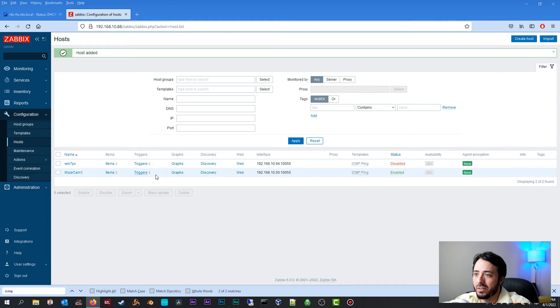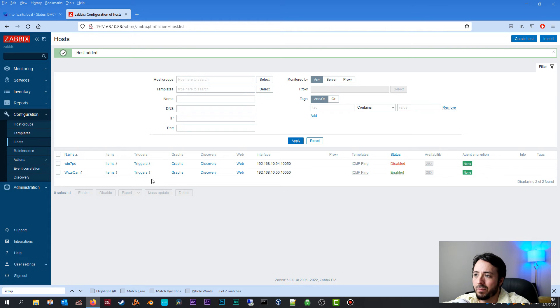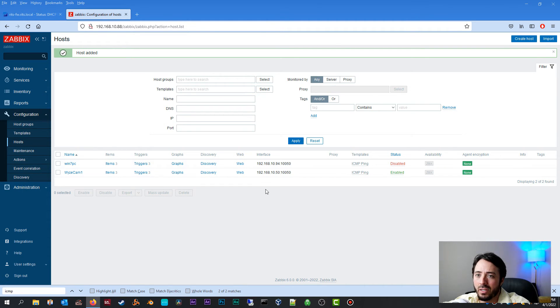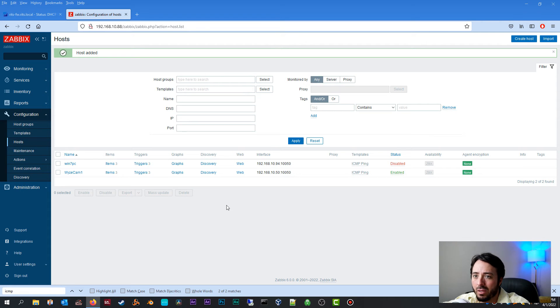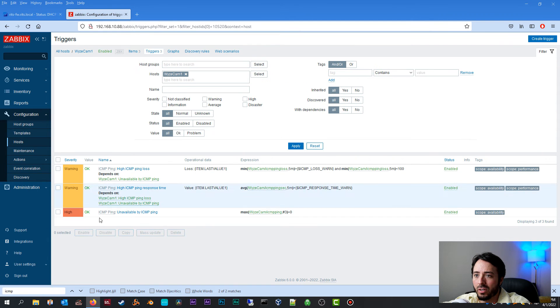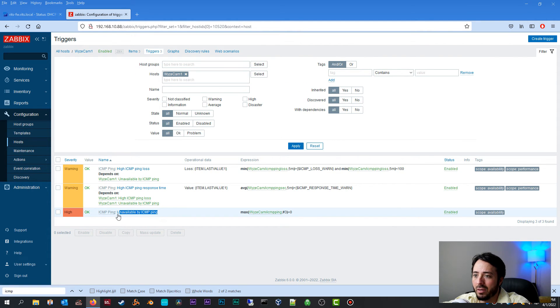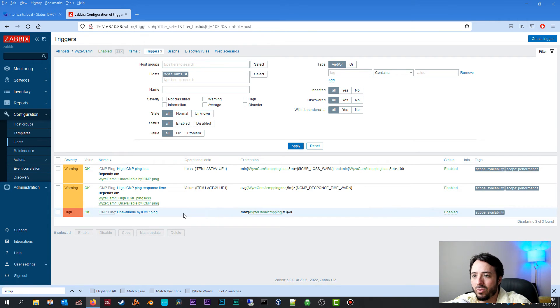As you can see, the triggers automatically load. The items automatically load because we used an ICMP ping template. Now I have already set up alerts and I've already configured my email settings on my Zabbix server. If you need help with that, go ahead and check the video in the description below. I've done a video on this already, and I suggest you check that one out. Now if we go over to triggers, we can see that the unavailable by ICMP ping is set to high. So any high severity events is going to send an automatic email alert to me.